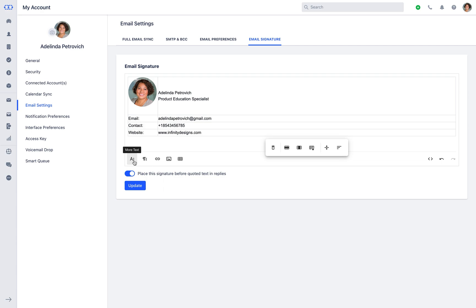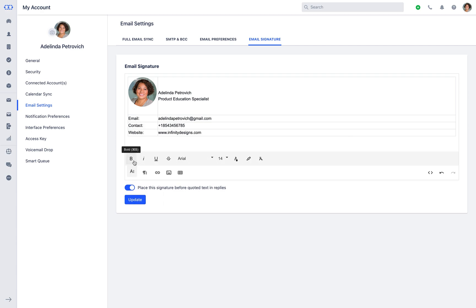With more text option, you can make your signature look more attractive using different font style.